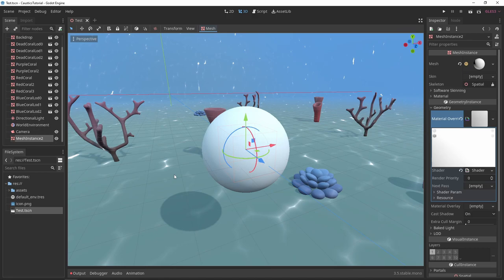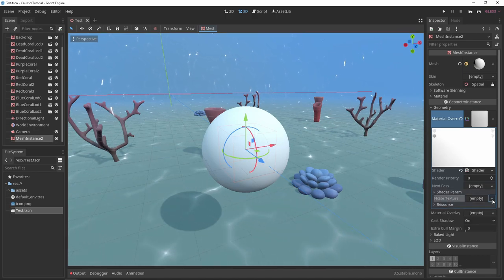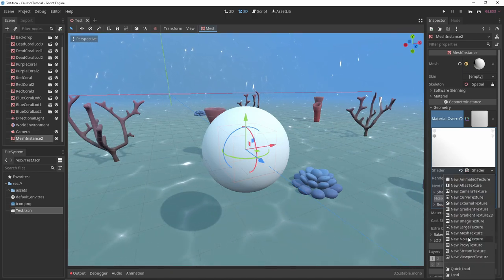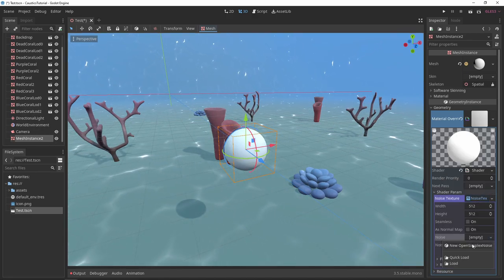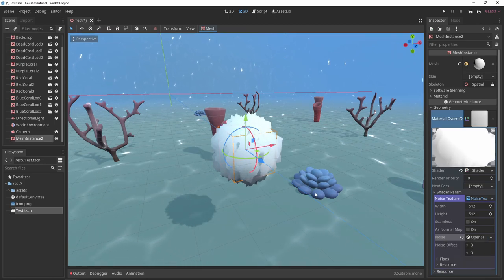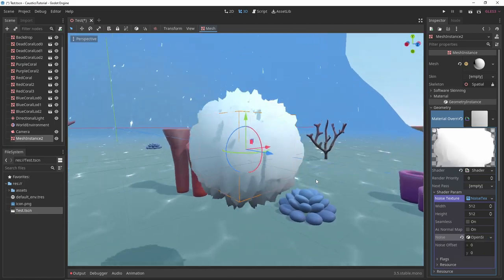Go into your shader parameters and add a new noise texture. Now you can see our bubble is distorting over time.